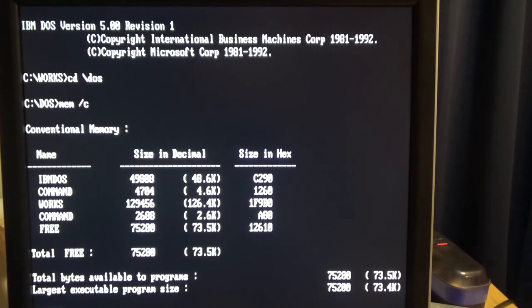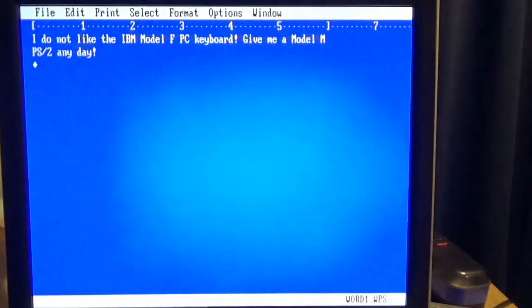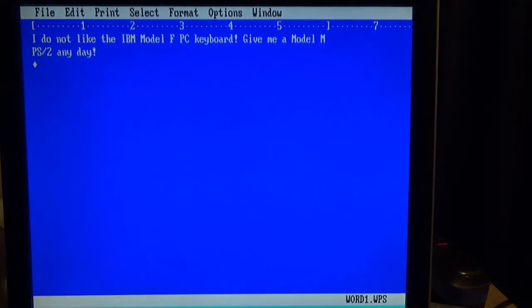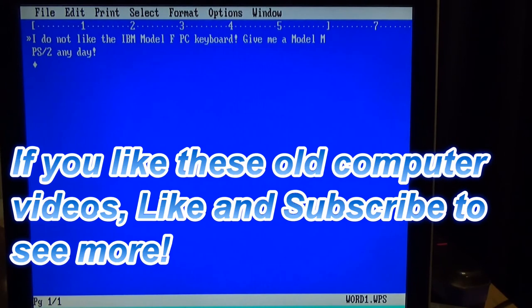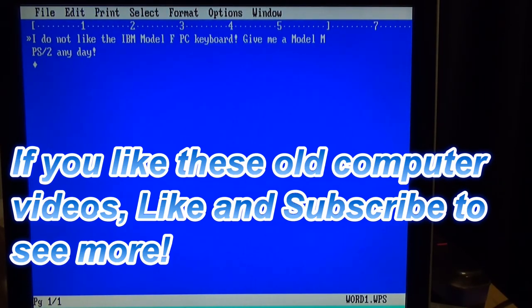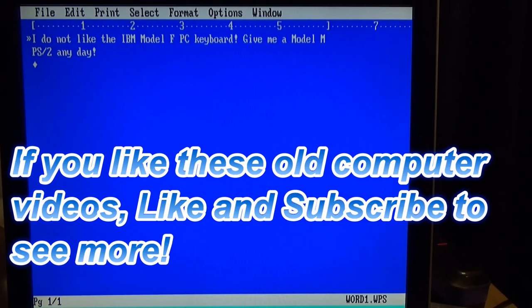Thanks for watching. I know this video was kind of short. If you like this old computer stuff, make sure to like and subscribe. And my next video I plan on showing off my IBM PS/2 Model 25, including how I managed to get power out to the CompactFlash adapter that I ended up using for that build. Until then, thanks and have a great day.